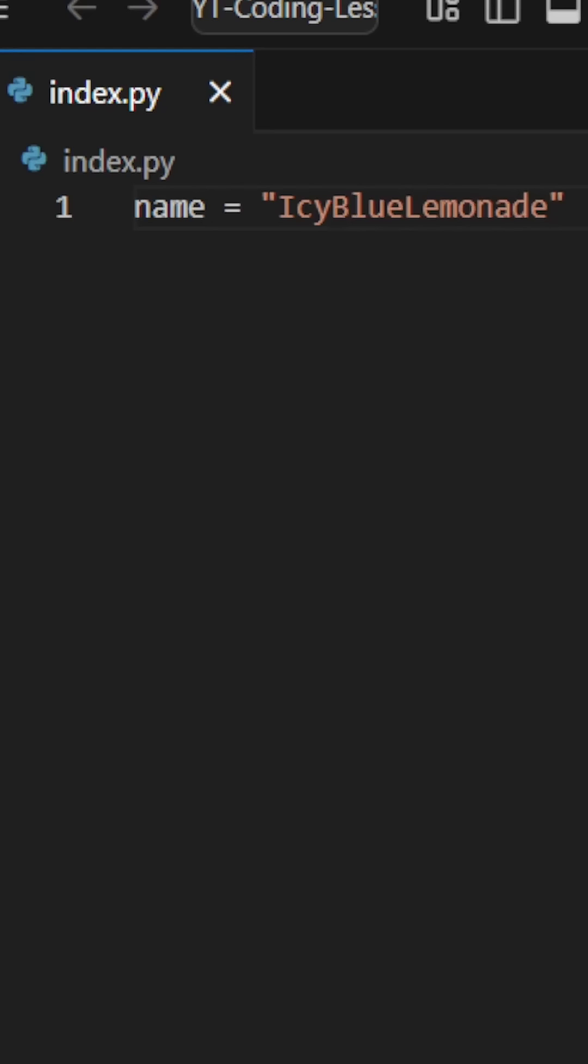Our variable's name is name and the equals sign assigns it a value. In this case, the value is your name.